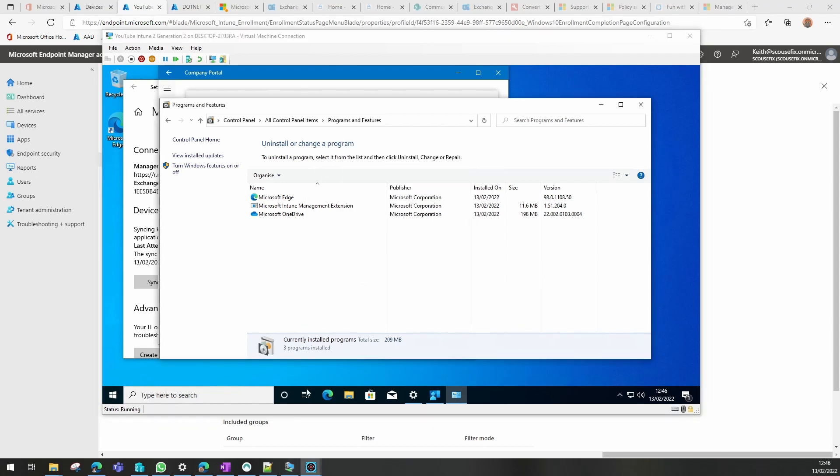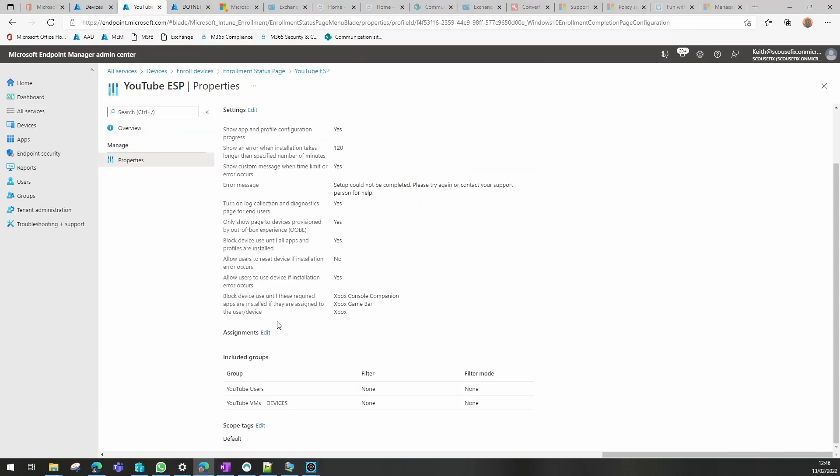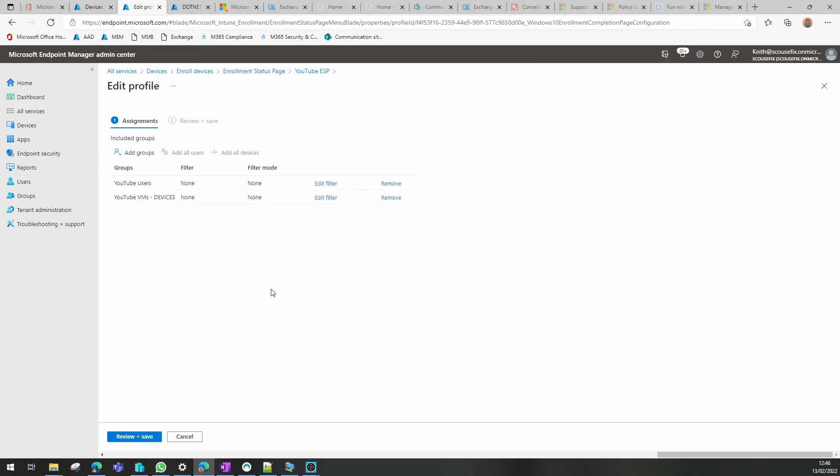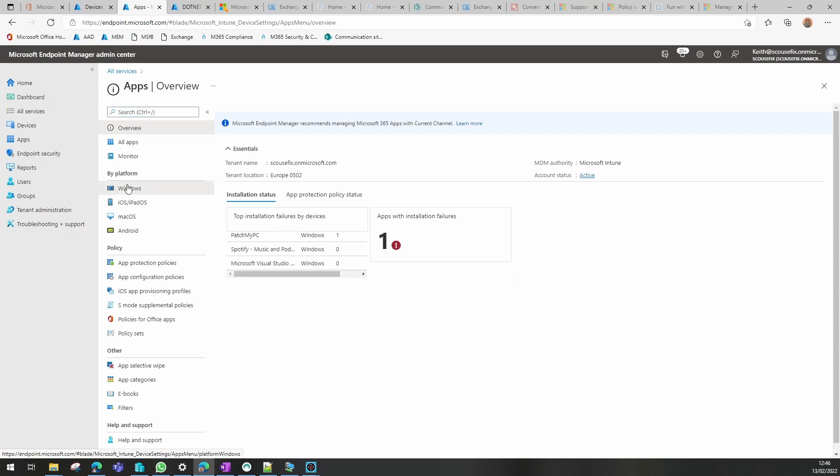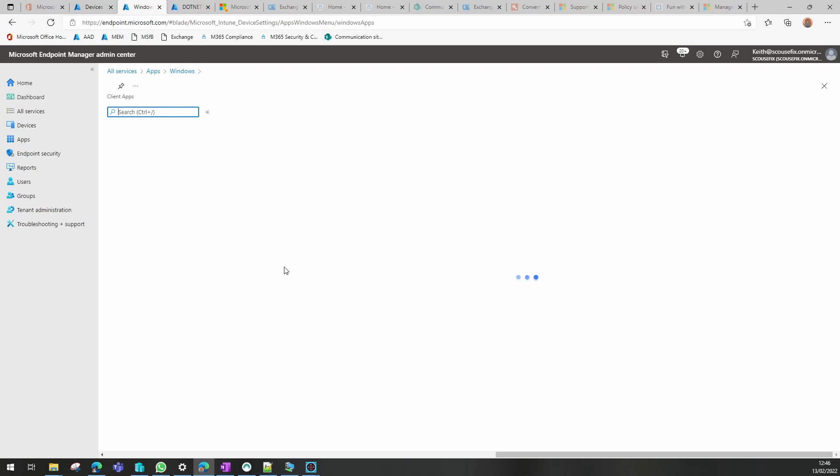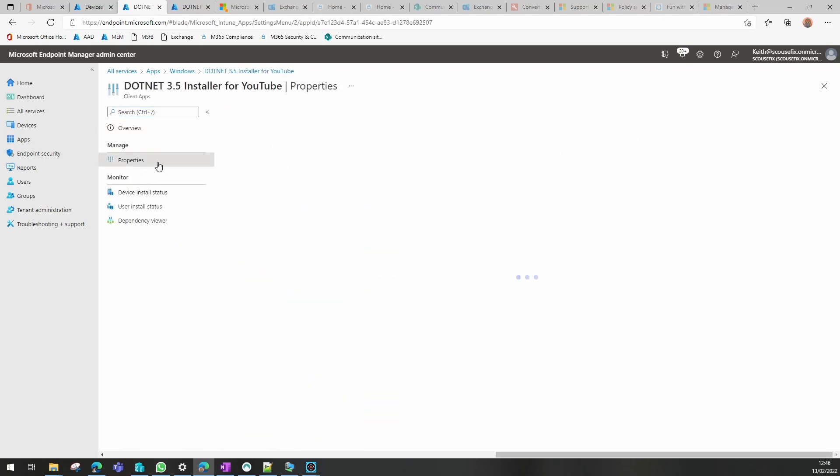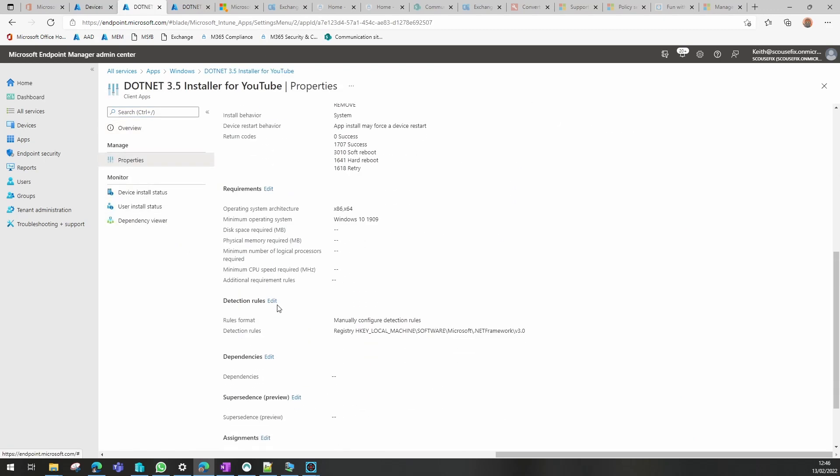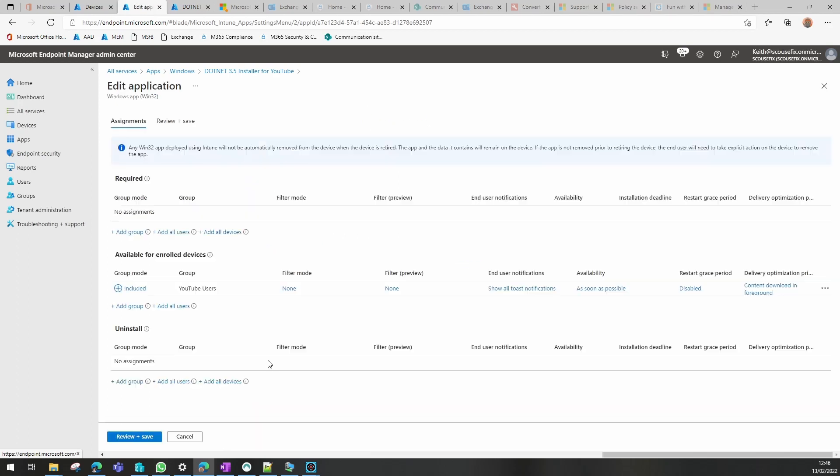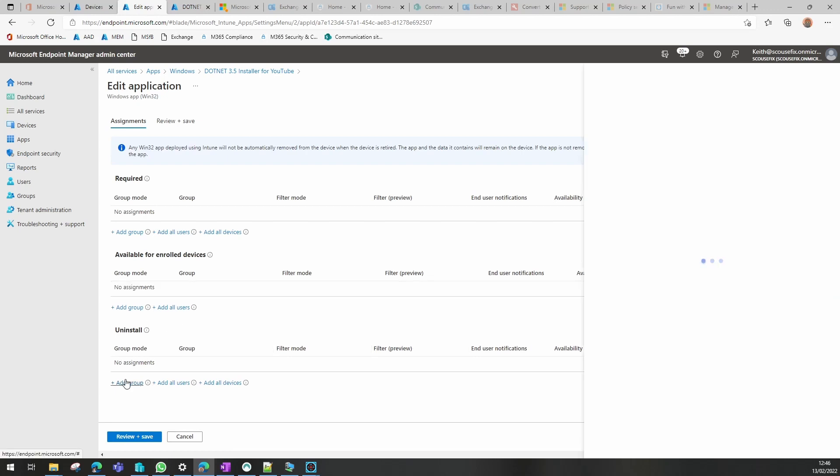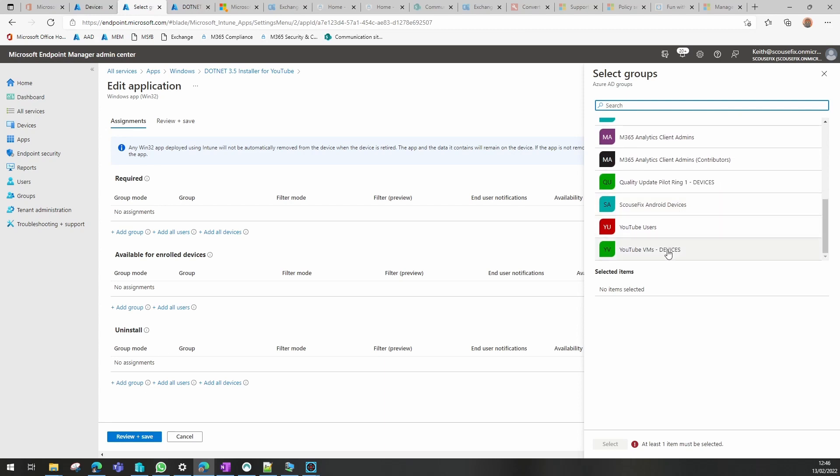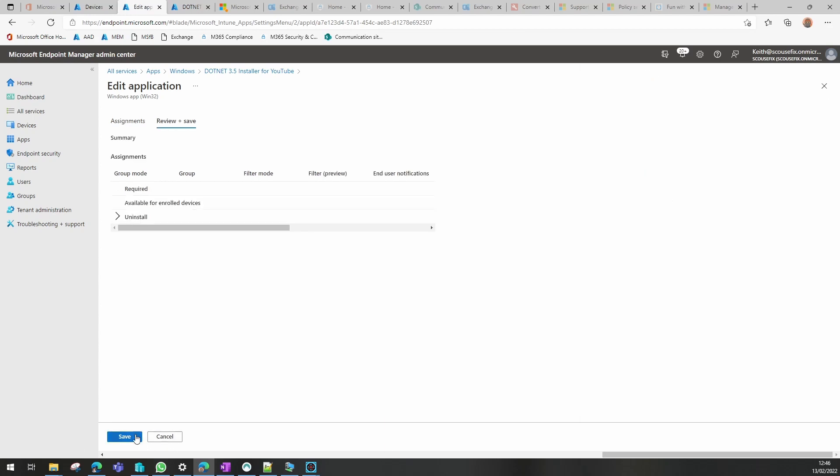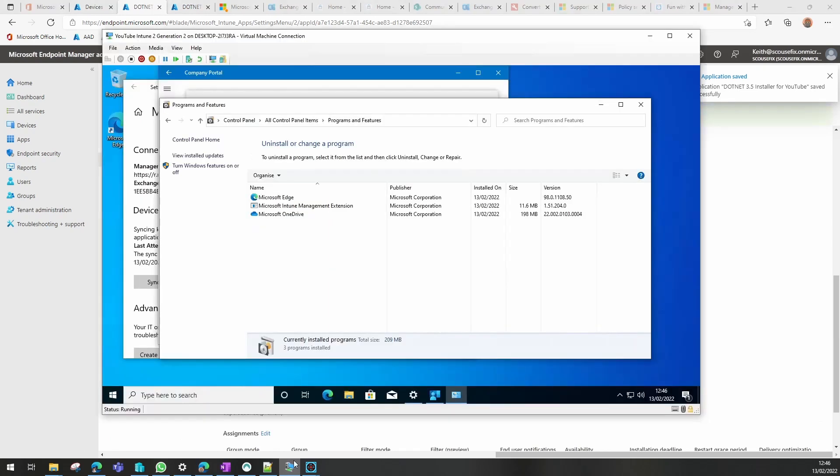Now if we want to uninstall it, we should go back to our Intune. In our assignments, in this case I will take it out of the available and I will add the device groups into the uninstall. That might take a little while to sync, so I'll come back to that once that's run and show you the uninstall.